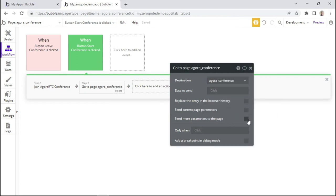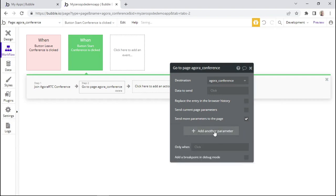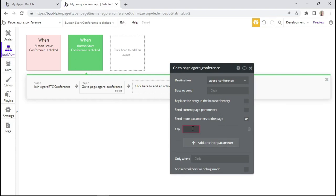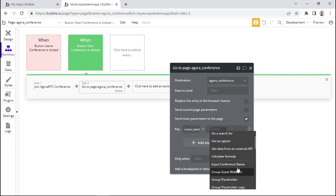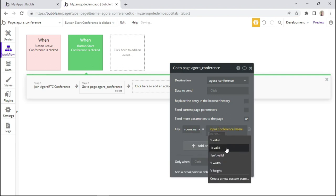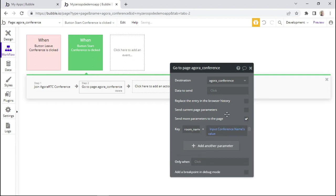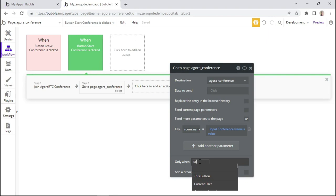We can check the checkbox 'send more parameters to the page' and add another parameter. The name of this parameter will be 'room name', and we give it the value of the input field. This action should only be executed when the page URL parameter is empty, so we'll add a condition.